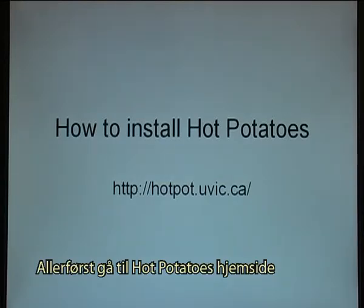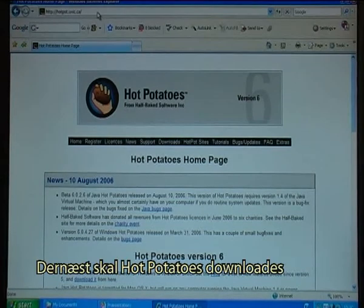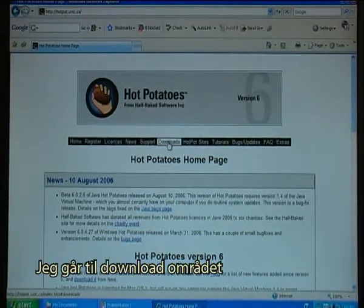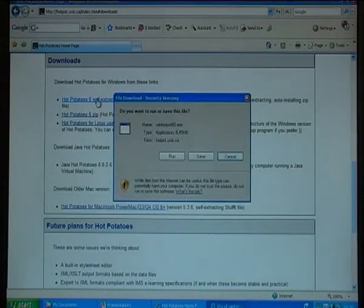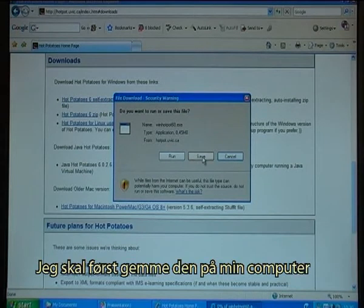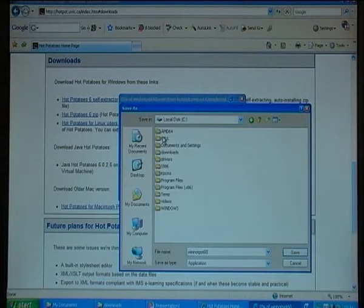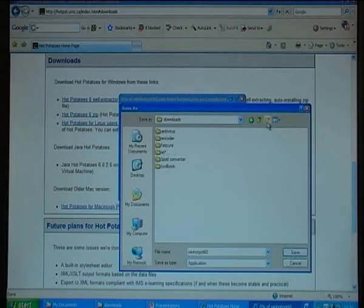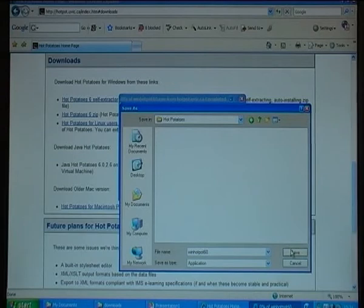The first thing is to go to the HotPotatoes website, which is located at hotpot.uvic.ca. The next step is to download HotPotatoes, so I go to the Downloads area. There I choose the HotPotatoes 6 self-extractor. I have to save it — I want to save it in my Downloads folder, so I make a directory called HotPotatoes and save it in that folder.